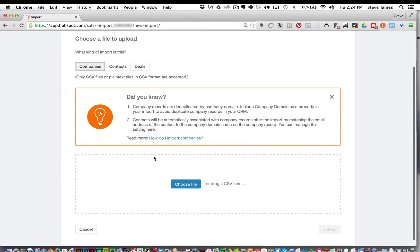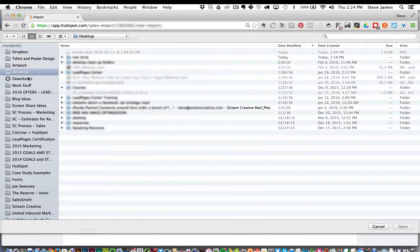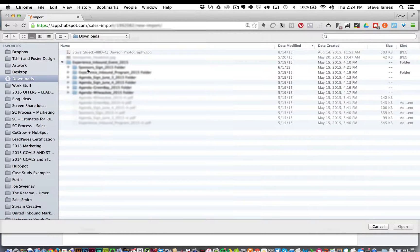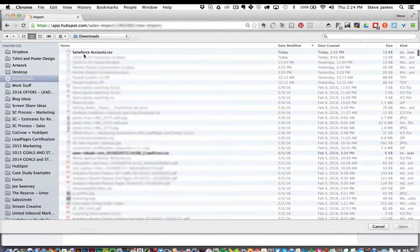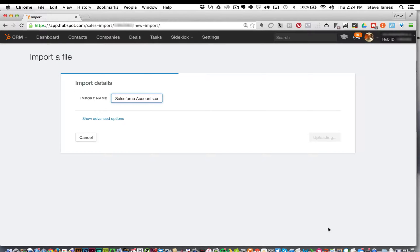Then go choose your file. So we're going to go to our desktop, we're going to find the CSV file and hit open, and then we're going to hit upload.